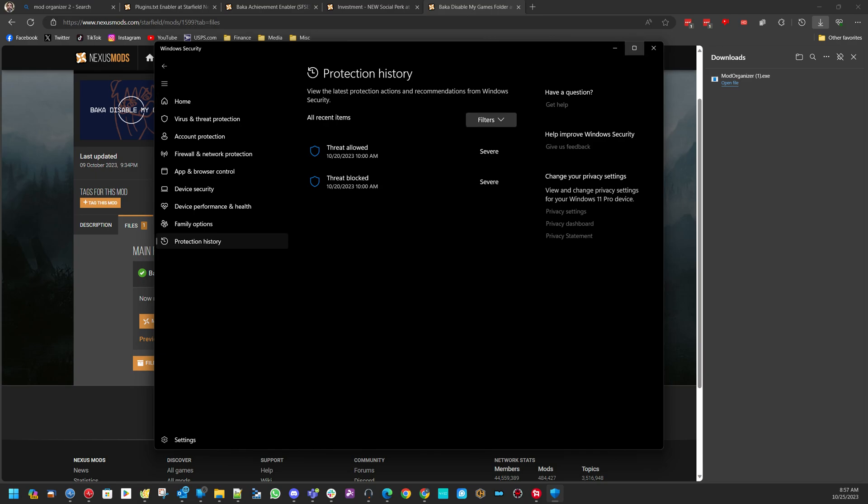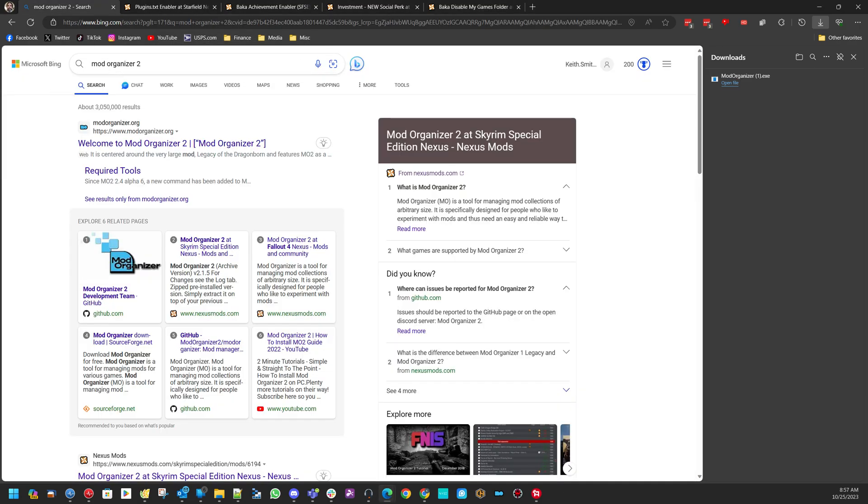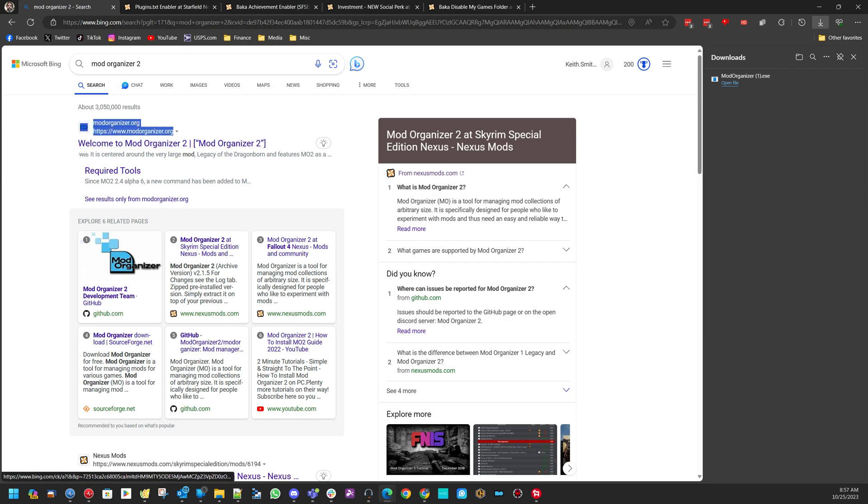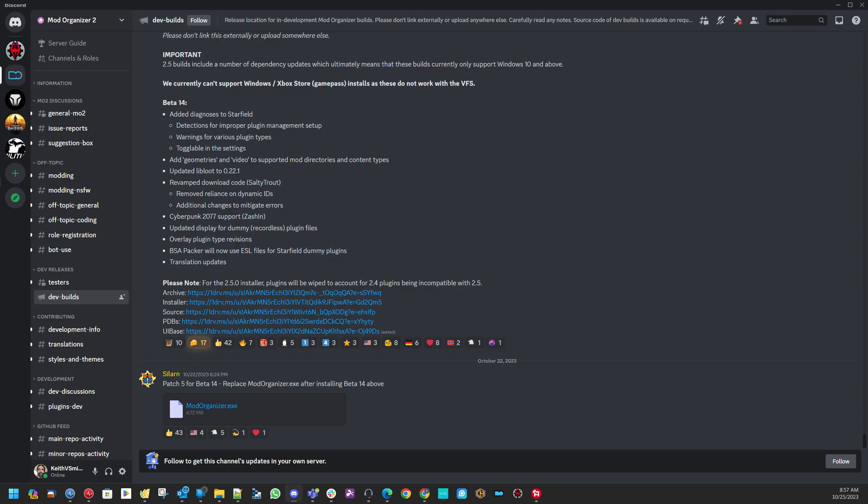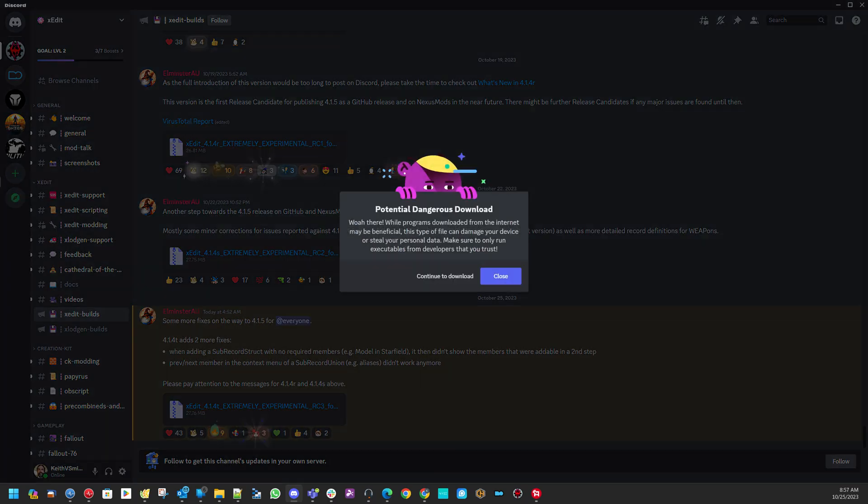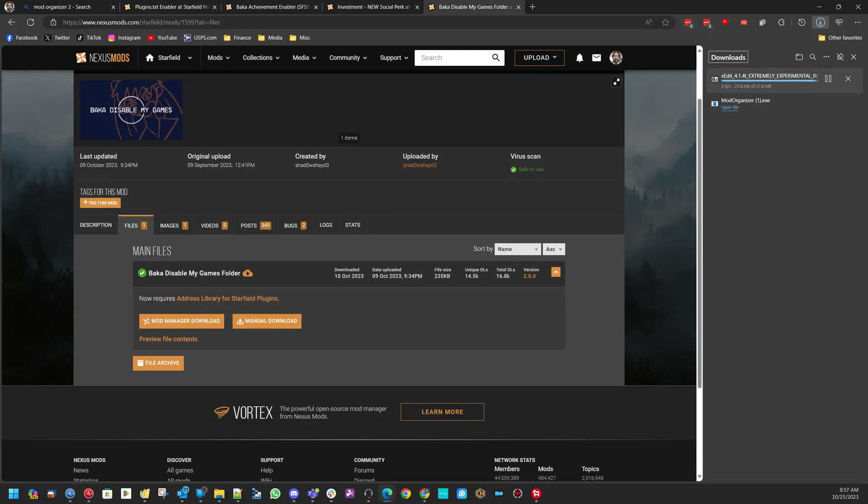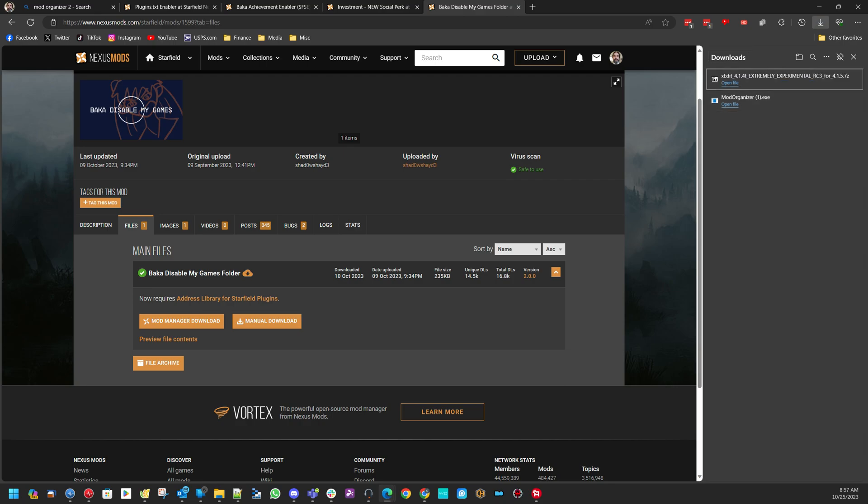These third-party apps, like Mod Organizer 2 and stuff like that, they're not getting signatures from Microsoft. So you're going to get these virus pop-ups. But as long as it's coming from a reputable source, like Nexus Mods or Mod Organizer's official website in Discord, you are okay. Same goes for xEdit. If I go to xEdit and try to download this, sometimes it will pop up that error as well.